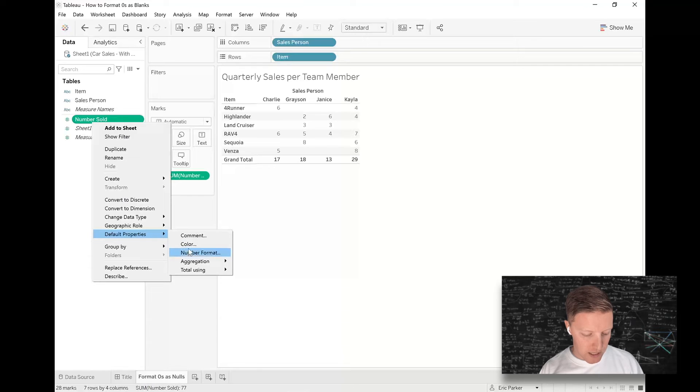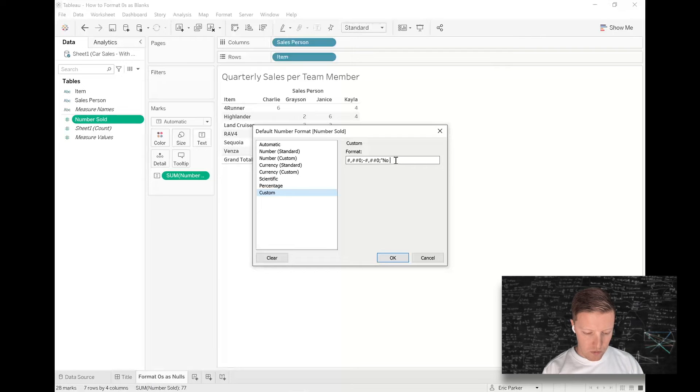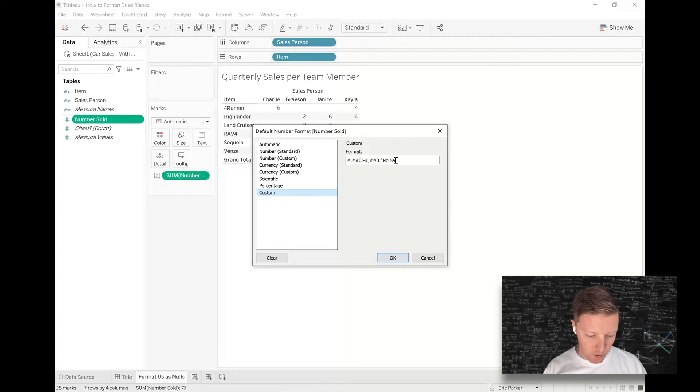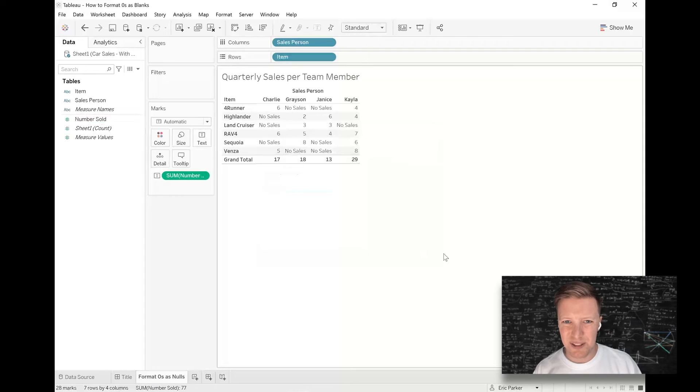You can really do whatever you want here. You can even put text values. I've done things like that before where you'd say something like 'no sales'. That's a little bit clunky looking here but it does work.